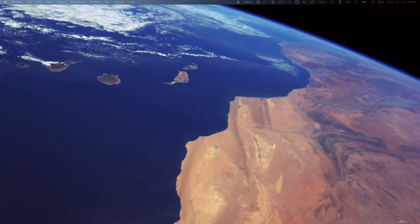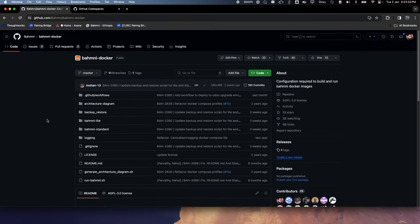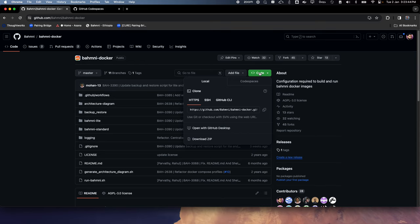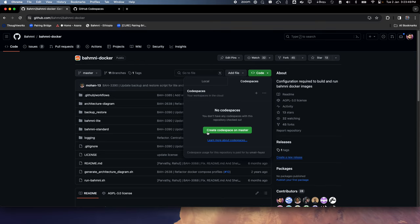With Codespaces, it all becomes easy. Let's see how we can create a Codespace. To do that, we come to this repo and we have the option where we clone the repo — there's an option for Codespaces. I can just click on 'Create Codespace on master'.